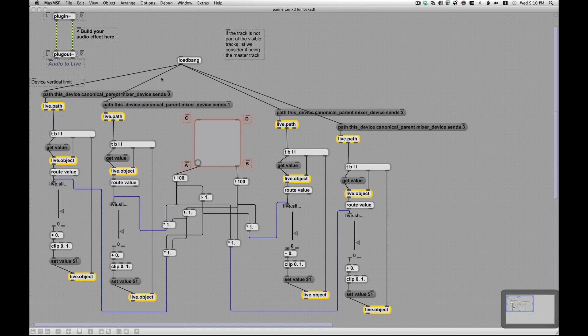So it's a Max for Live device with an audio device. I assumed the nice thing about audio devices, you can more or less put it on any track. So each one of these takes care of its own. So when it loads up, I have this load bang. That means trigger this action when everybody gets started. And we'll look, we have four of these things going on. It's divided up. One, two, three, four or A, B, C, D. And then I have my panner, my little control in the middle. So let's look at each one of these things.